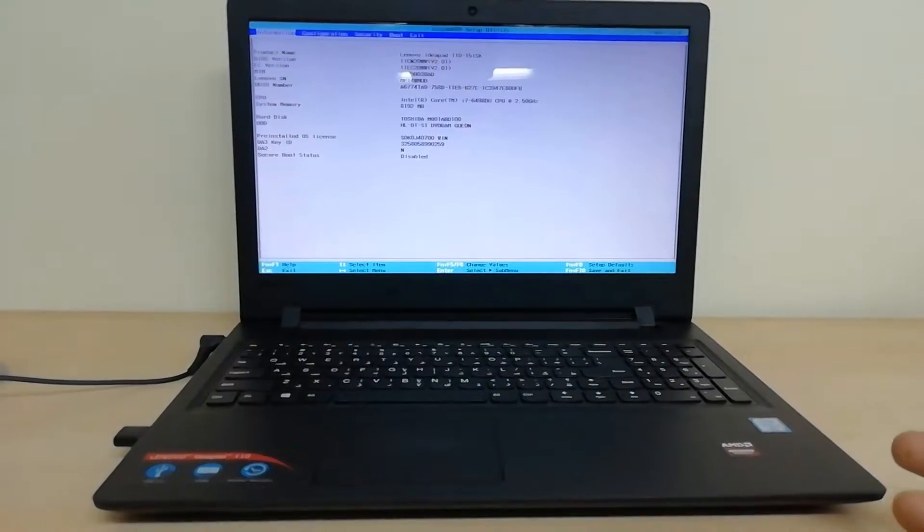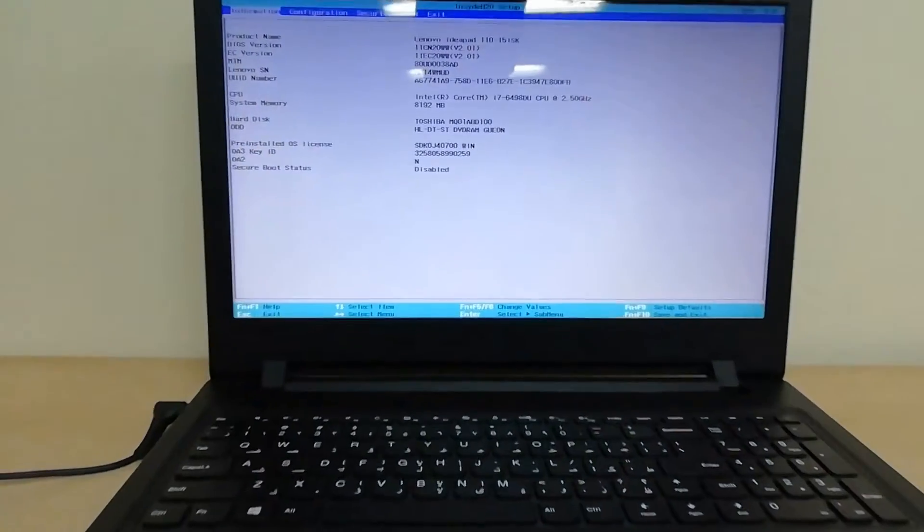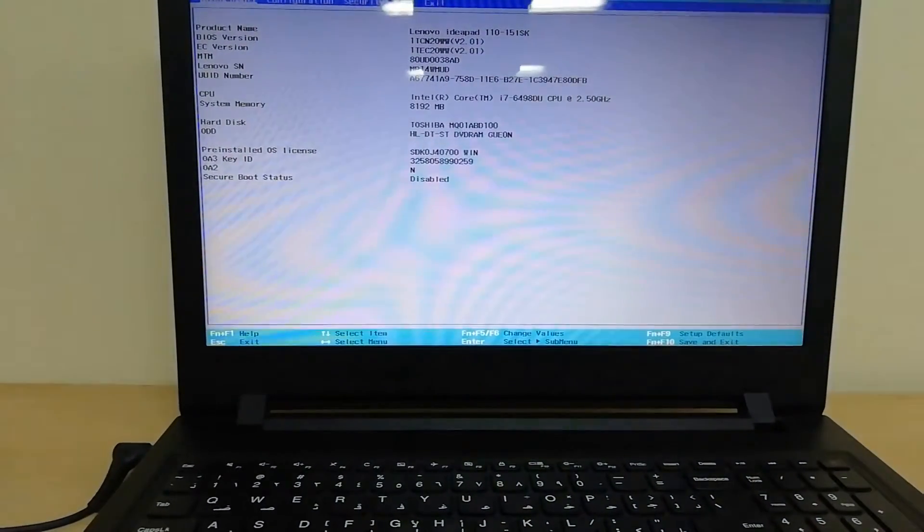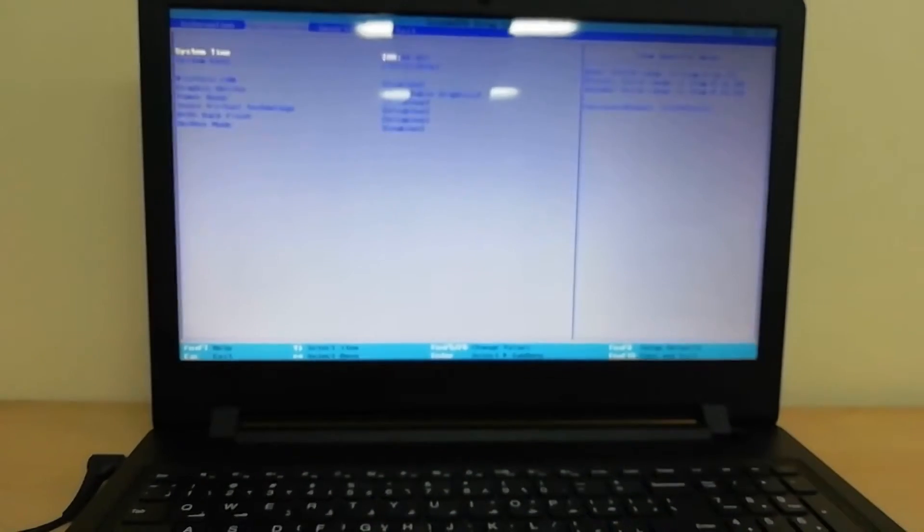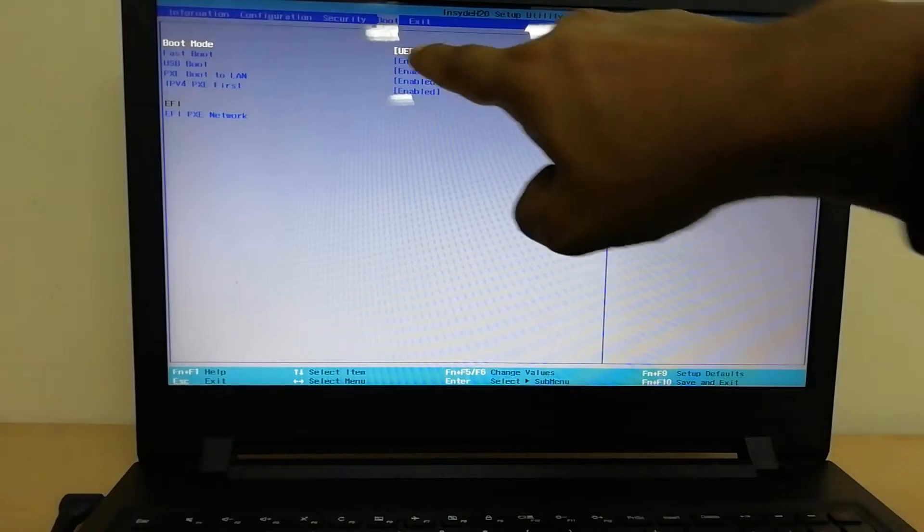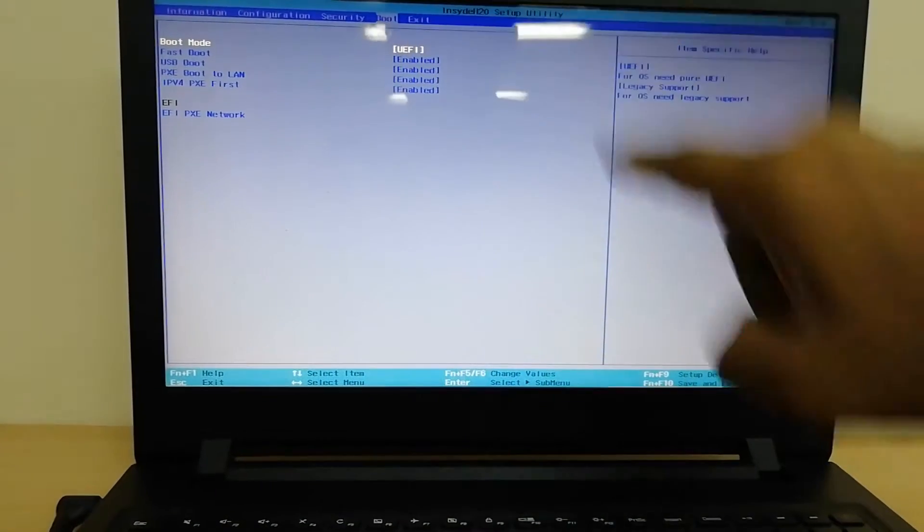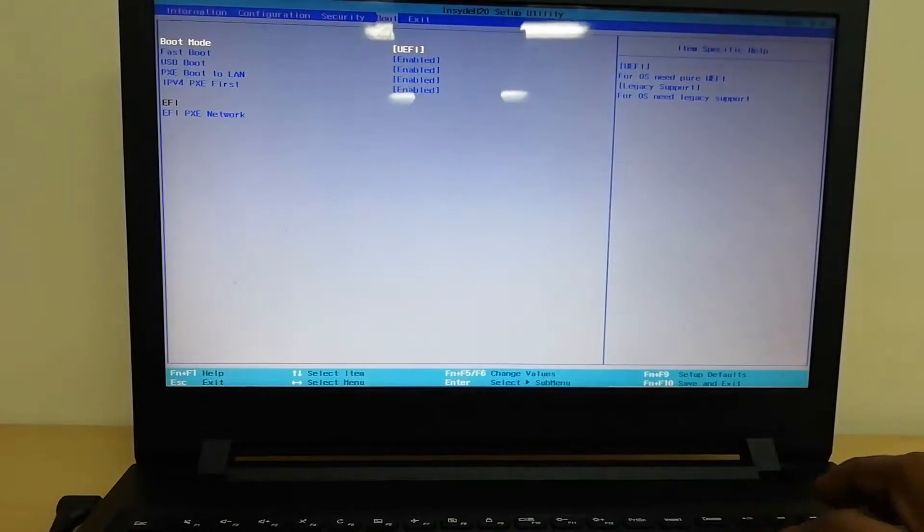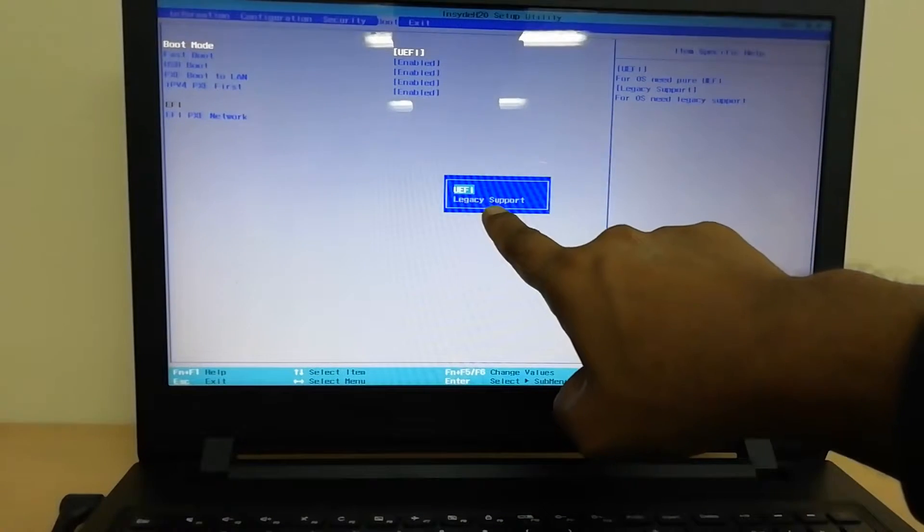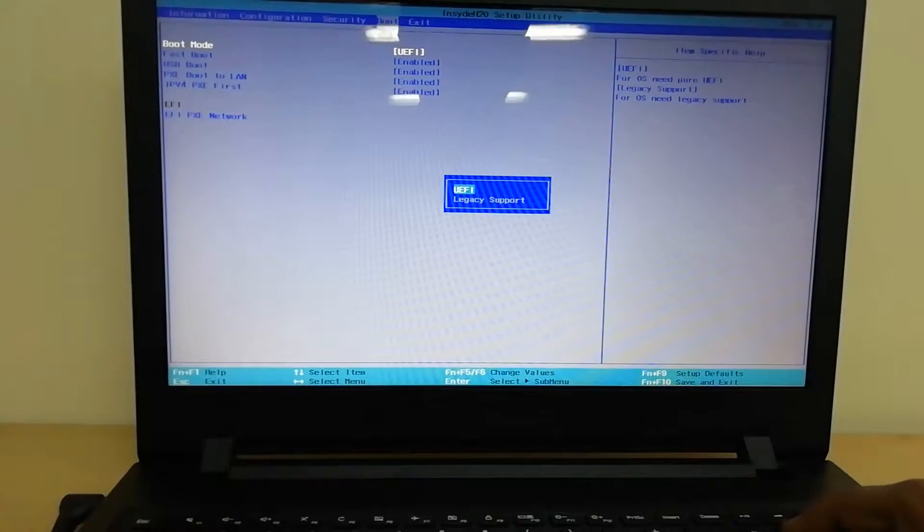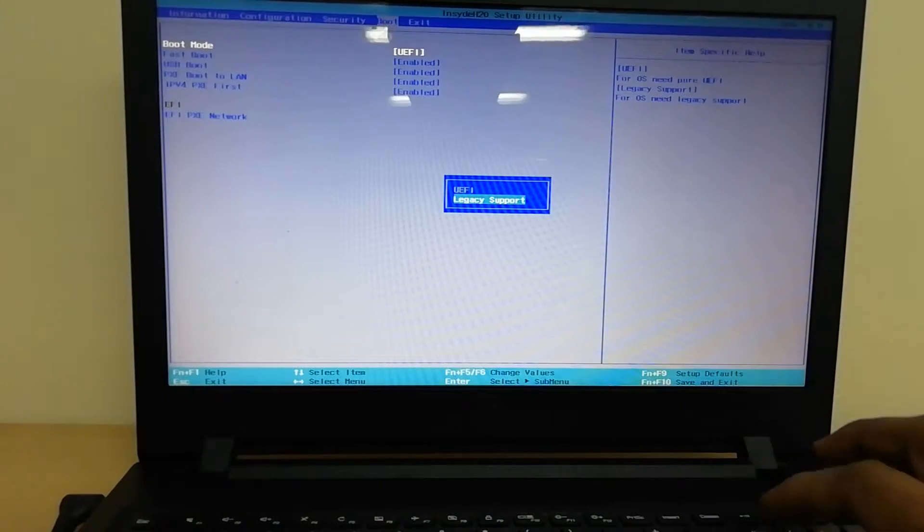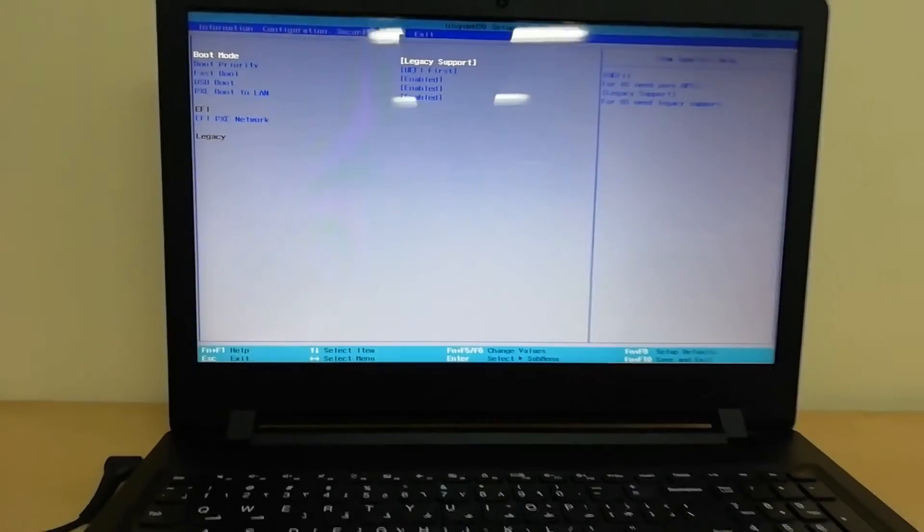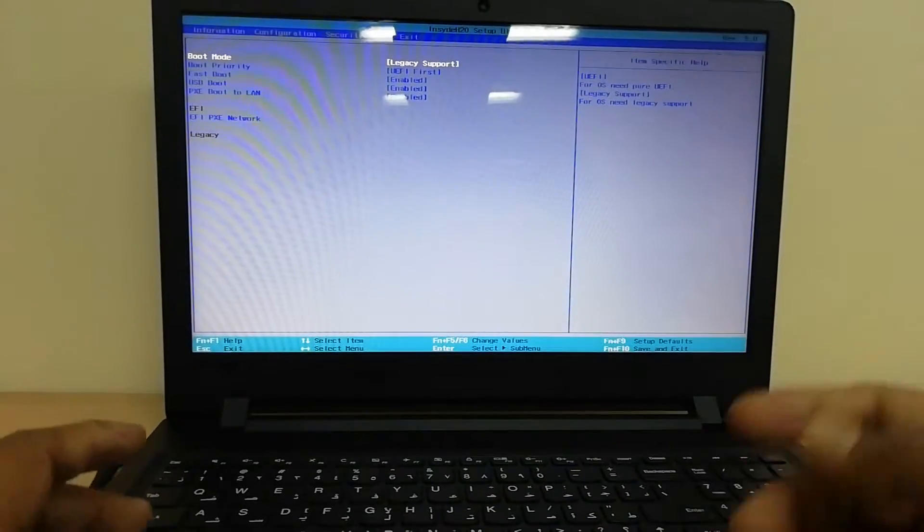Here you will see the boot menu option. Use the right arrow key to navigate, then find Boot and press enter. You will find Legacy Support - select it with down arrow and hit enter. To save, press Fn with F10, then click Yes.